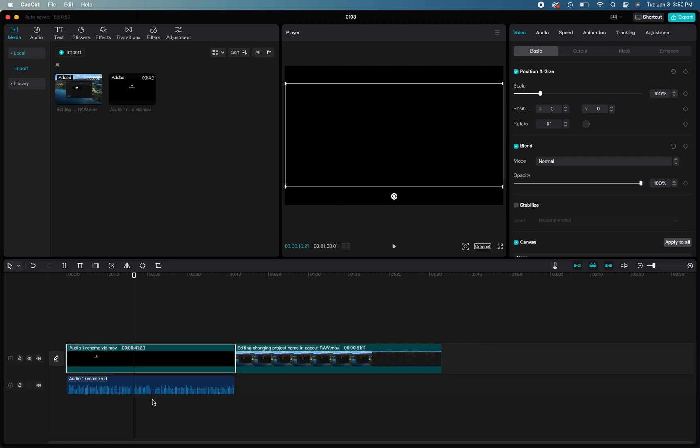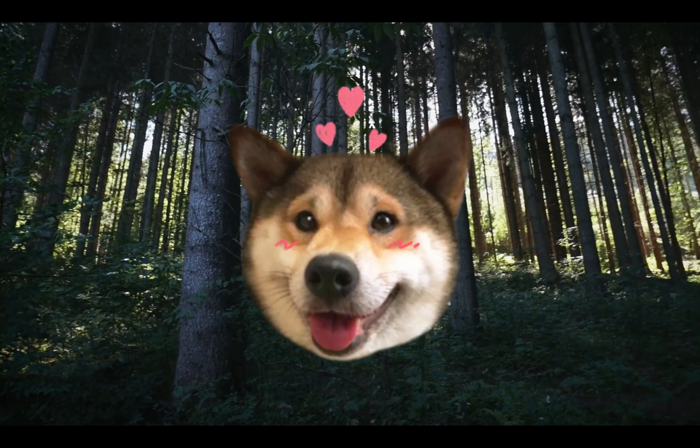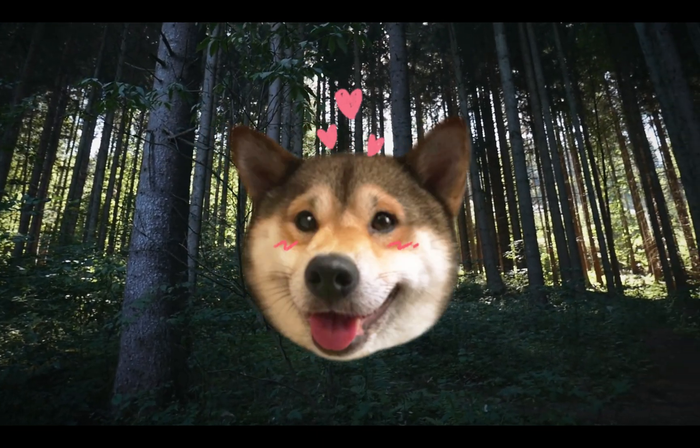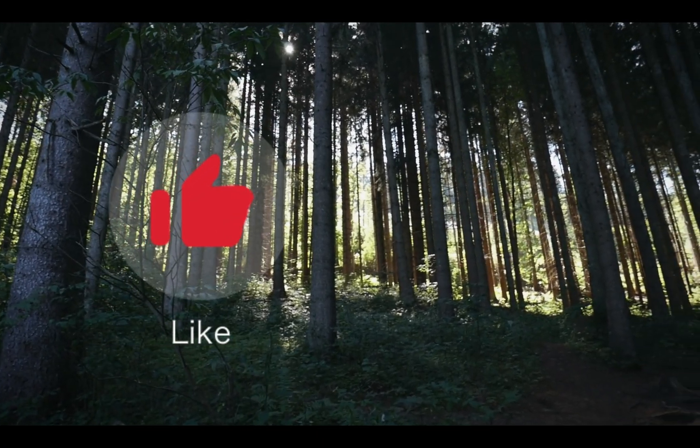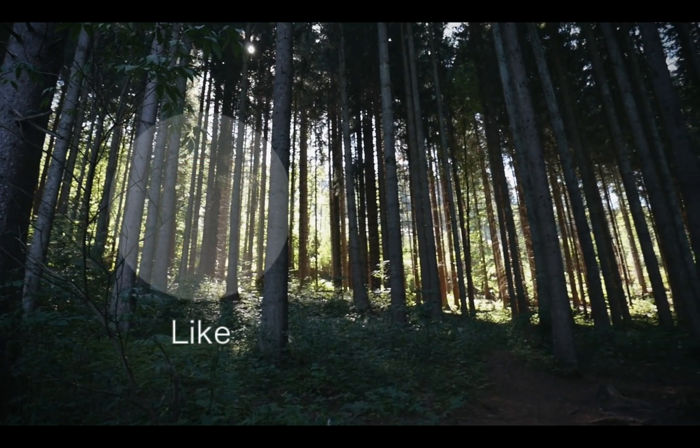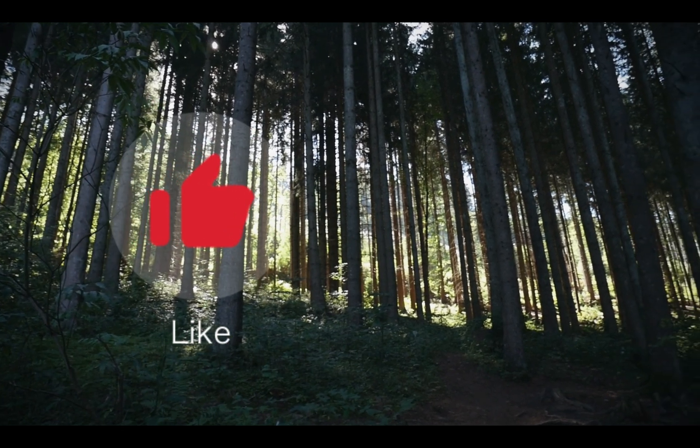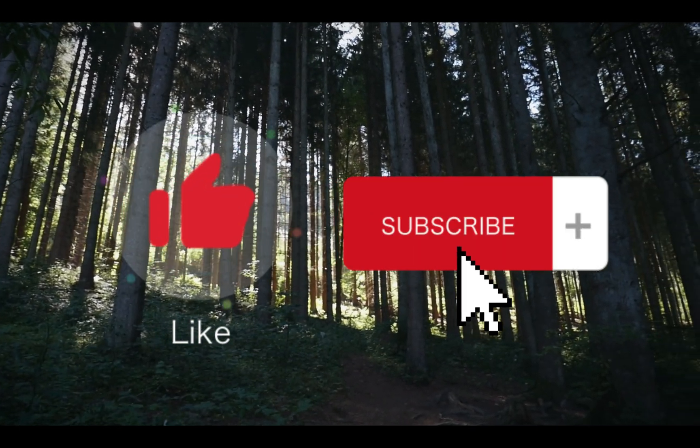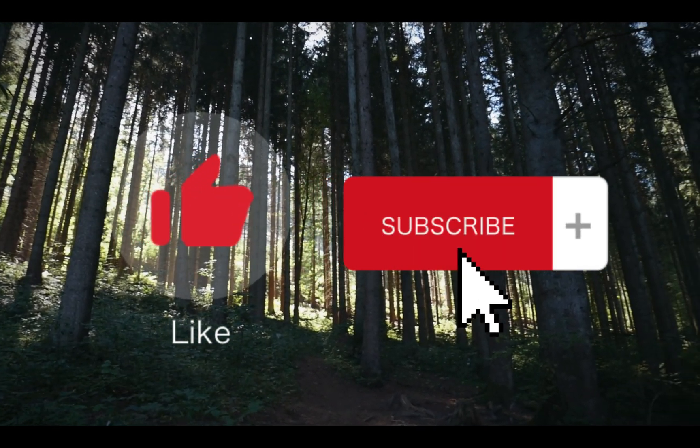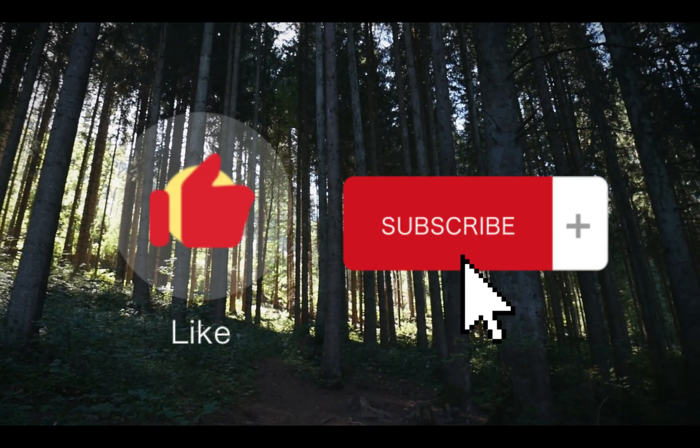And that is two easy and quick ways that you can separate audio from media files within your CapCut project. Thank you for watching. If you found this video helpful, please take the time to like, comment, and subscribe as it helps us to further please our YouTube overlords.